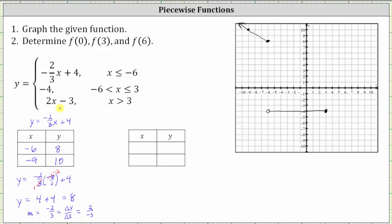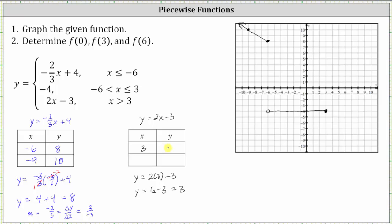Finally, we have y equals two x minus three when x is greater than three. Three is not in the interval, so we'll have an open point on the line y equals two x minus three to start this piece. Let's select x equals three for our table and substitute three into the equation. Y equals six minus three, which equals three. So the point three comma three is an open point on the line. Let's plot that — three comma three is here, open point. The slope is two over one, so going up two and right one brings us to x equals four, which is in the interval x greater than three. Let's sketch the line to the right.